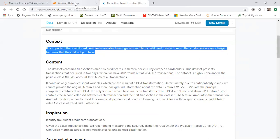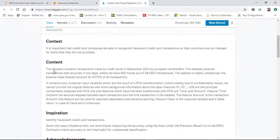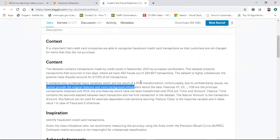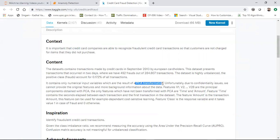Let me just tell you some information about this particular dataset. It contains only numerical inputs which are the result of PCA transformation. They have done the PCA transformation of already-done transaction data. The reason they performed PCA transformation is that this data is very important and it cannot be shared just like that.